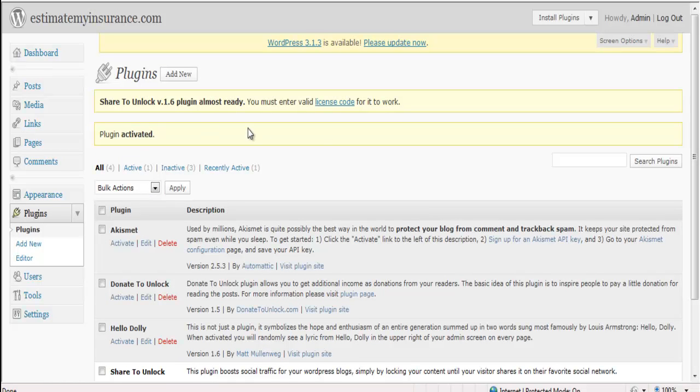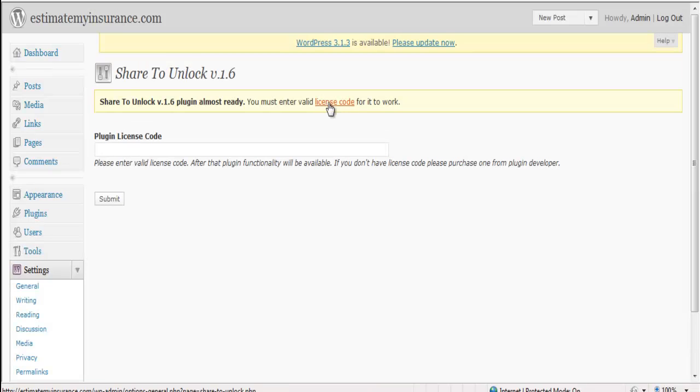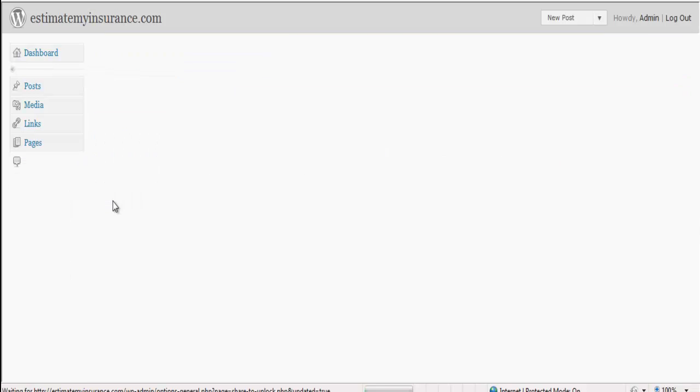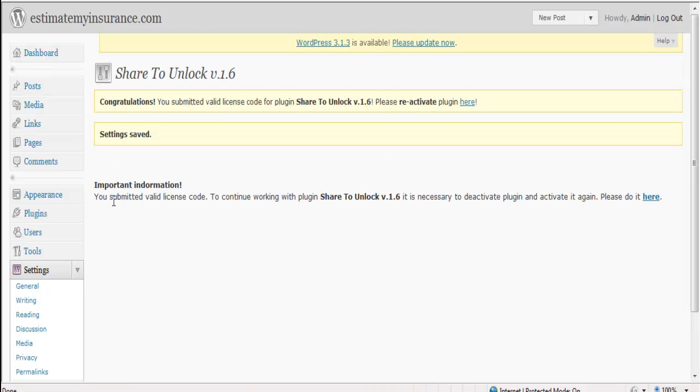There you'll be asked to enter in your license code. Your license code comes with your purchase.